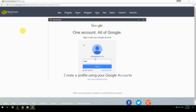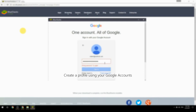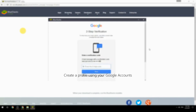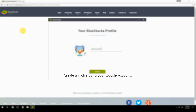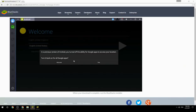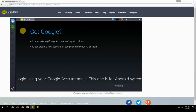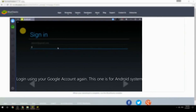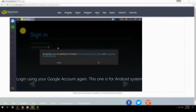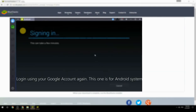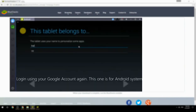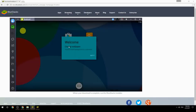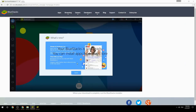Create a profile using your Google account. Log in using your Google account again — this one is for the Android system. Your BlueStacks is now ready and you can install apps from the Play Store.